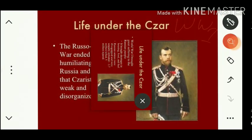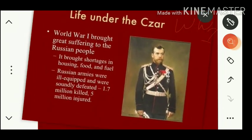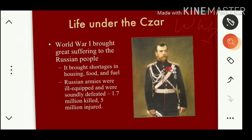The unnecessary involvement of Russian military in World War I caused great damage to Russia. It brought shortages in housing, food, and fuel. Russian armies were ill-equipped and were soundly defeated — 1.7 million killed and 5 million injured in World War I.